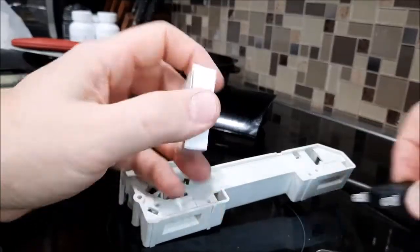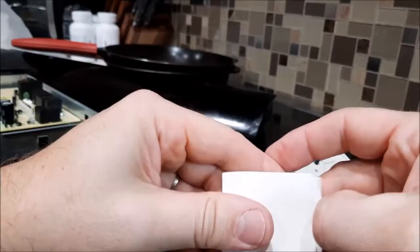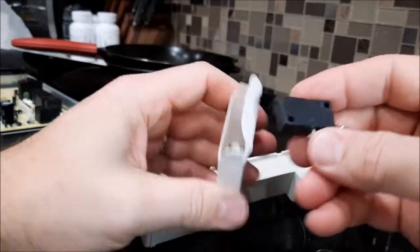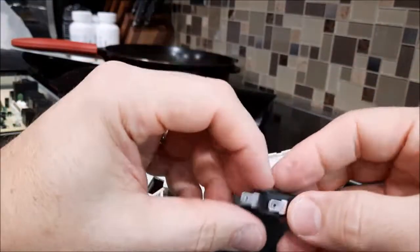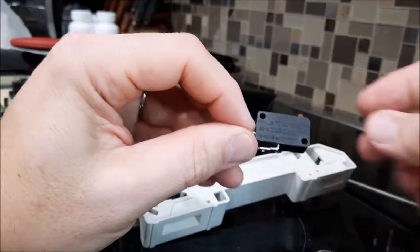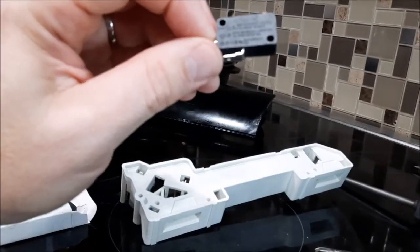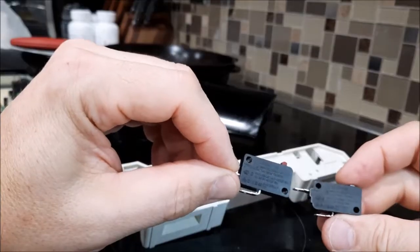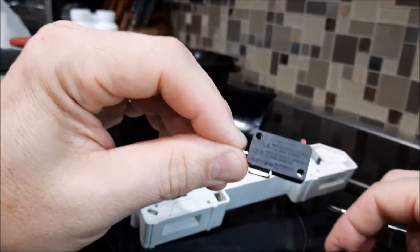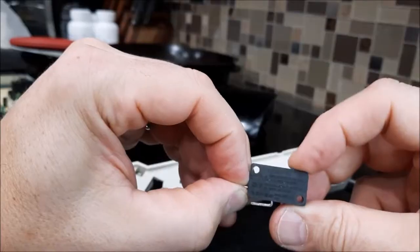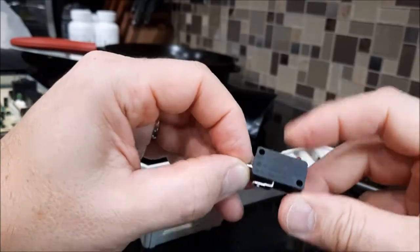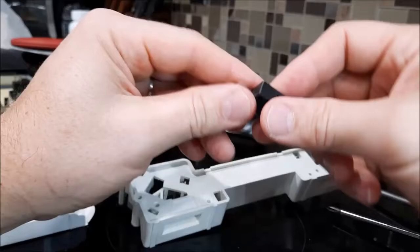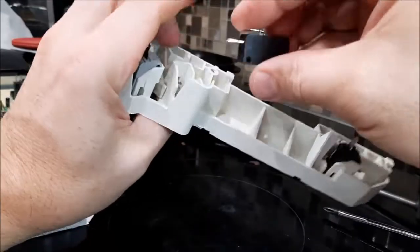So we purchased some other replacement switches on Amazon. So actually it was a two-pack. And you can see it's the same model, KW3AT16, but that little switch works. So we're just going to replace the switch.